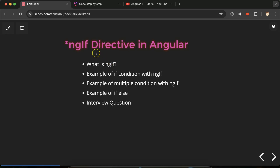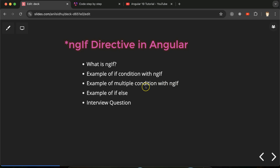Hi everyone, now we will talk about the ngIf directive in Angular. First we'll discuss what is the ngIf directive, then we'll see how we can use a condition with it, how we can put multiple conditions, and we'll see one example of if-else condition also.